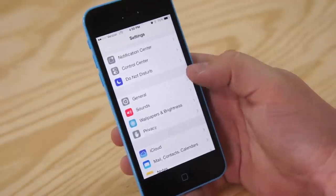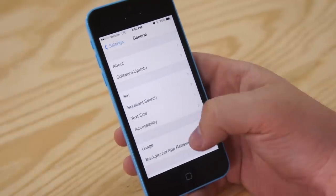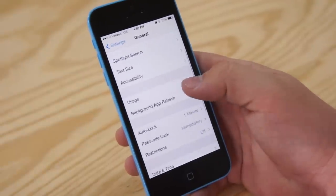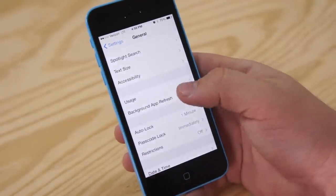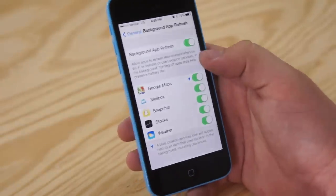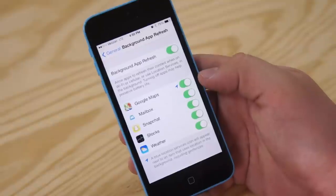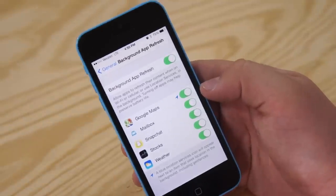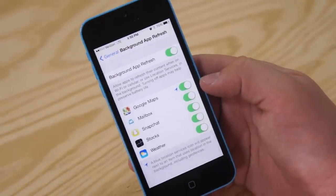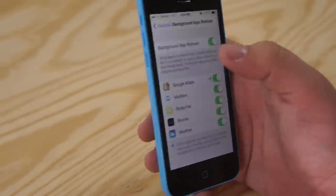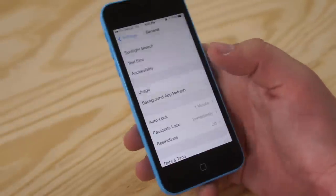So to do that, just go right into general, then scroll down to background app refresh. You can turn that off or you can just turn it off on specific applications and that will help out your battery life a good bit.